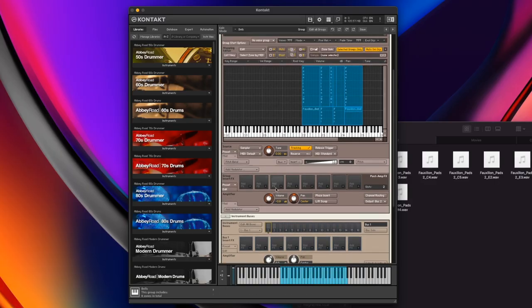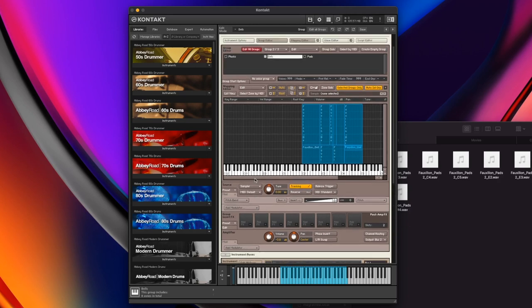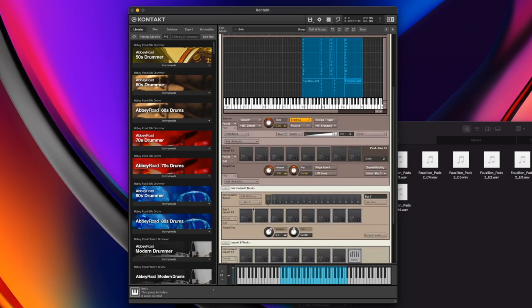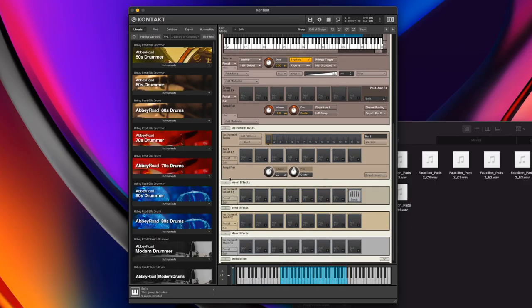There are also group effects — so if we want to do something specifically to a group, we might be better to use group effects. But if we want to take two groups, say the bells and the plucks, and run them through the same effect, we could output them to the same bus and use bus effects. Once all the buses are together, they mix down into the instrument, arriving at the instrument effects, which are in the insert effects section below — the buses flow directly into there.